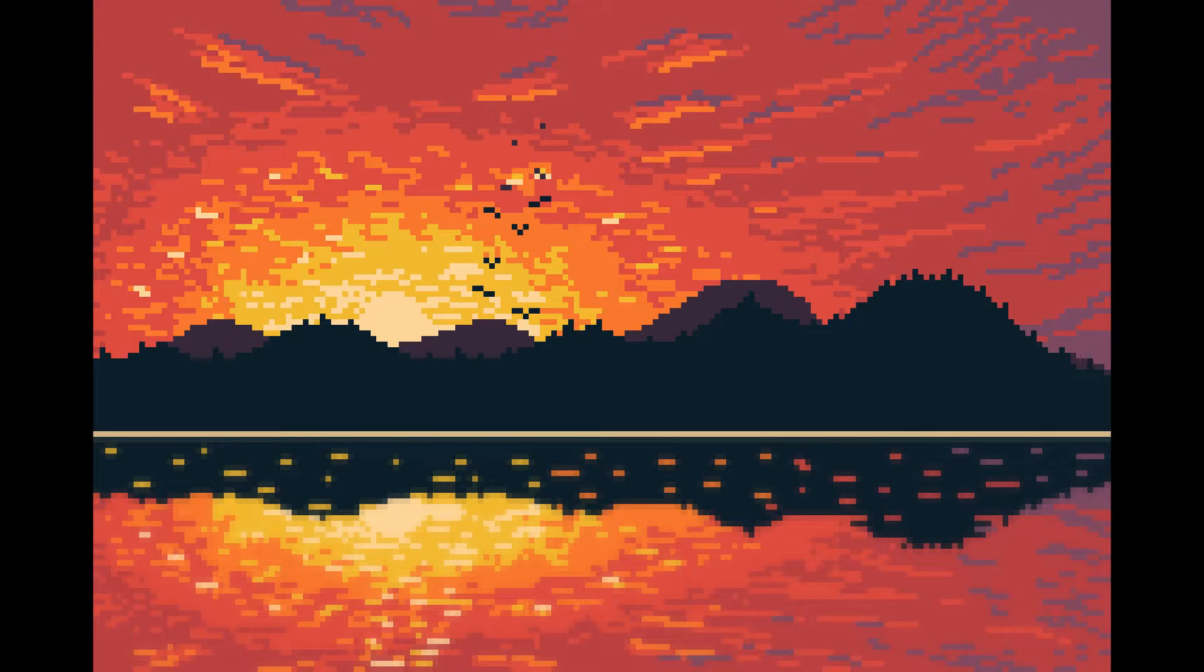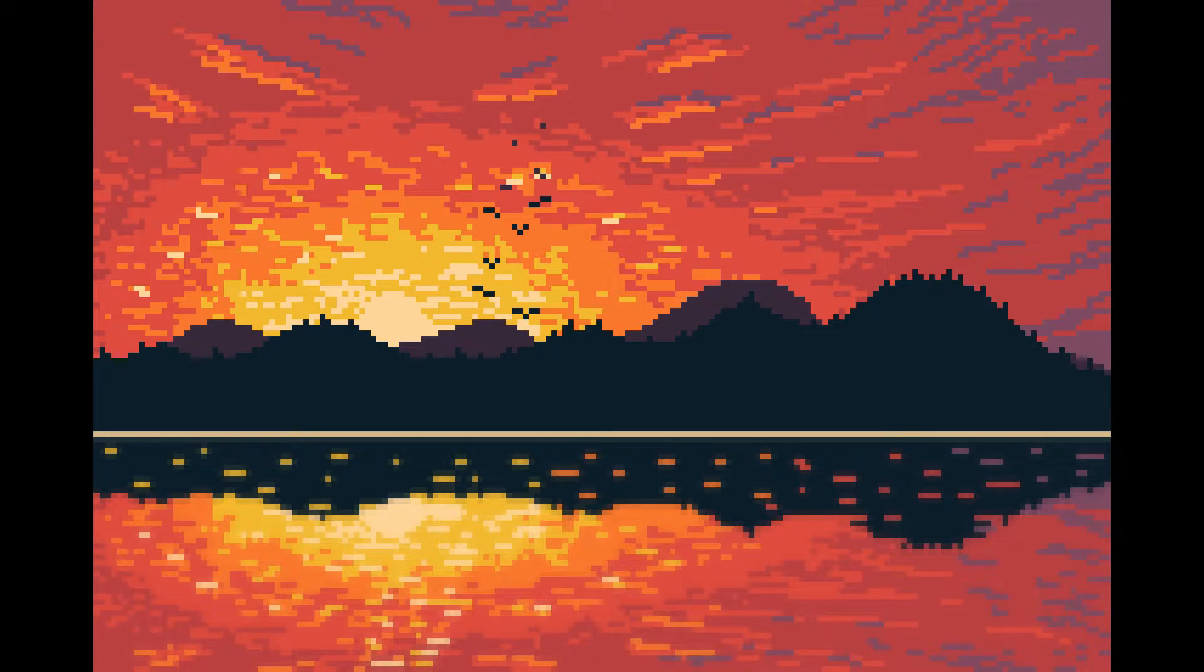Today we're doing a tutorial video in real time that will show you how you can create this nice pixel art sunset.